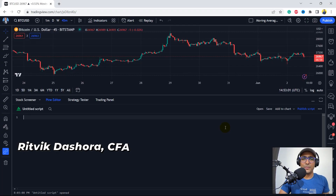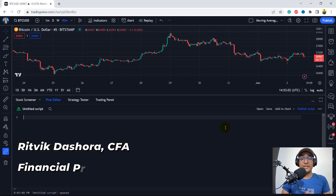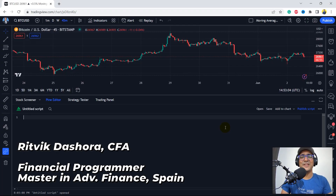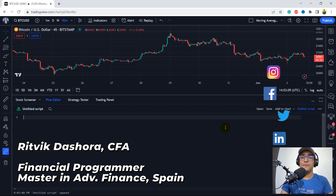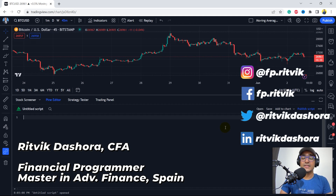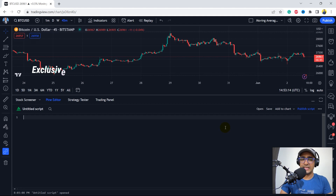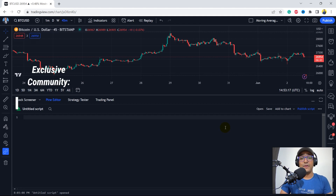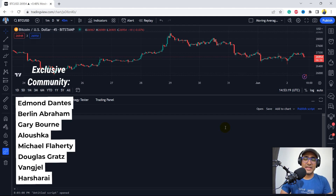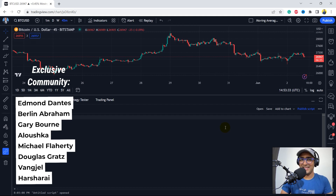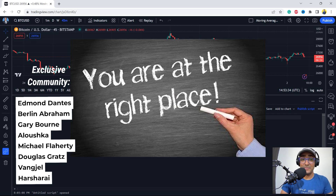Hello, financial programmers. I'm Ritvik Dasura and I'm back with a new video and some new learnings. This is the first video of this playlist on TradingView Pinescript strategies that I'll be making with you here. And if you are interested or passionate about making trading strategies, I'm here to help you out and you should be happy that you're at the right place.